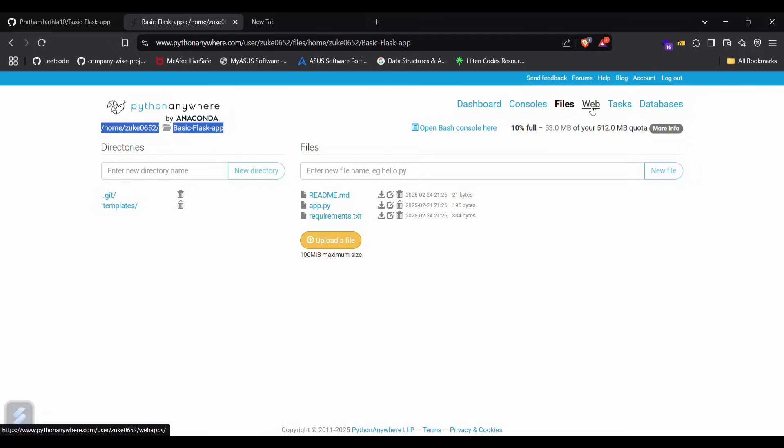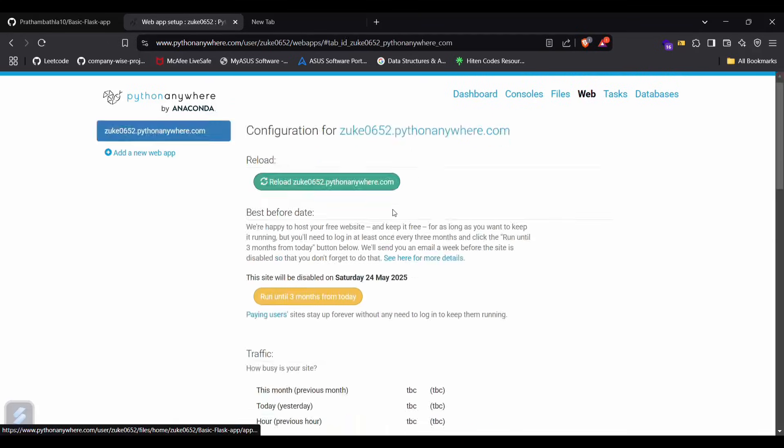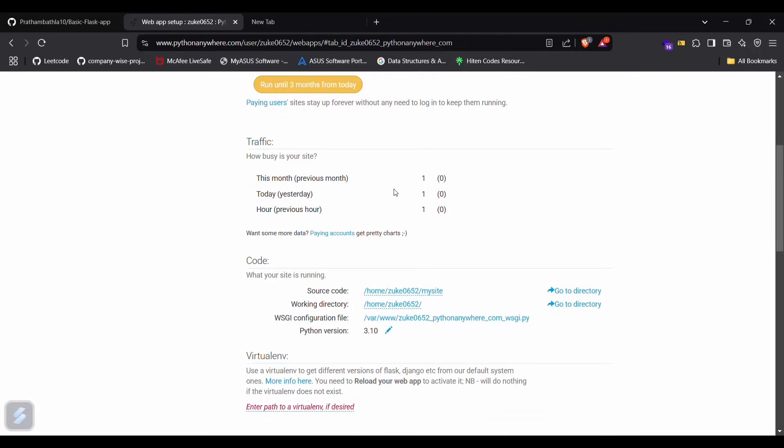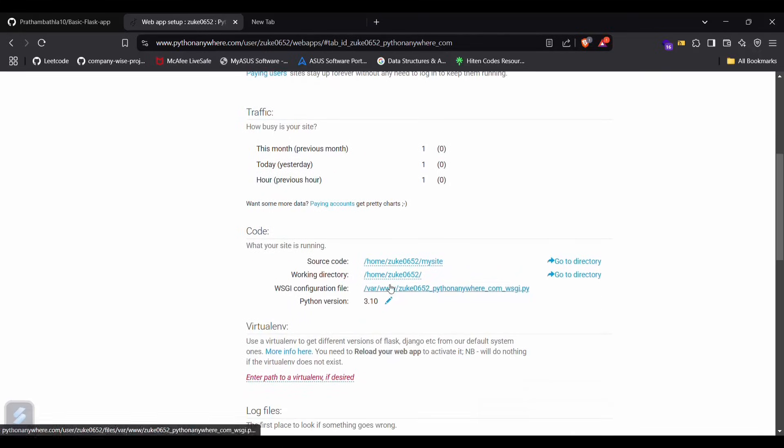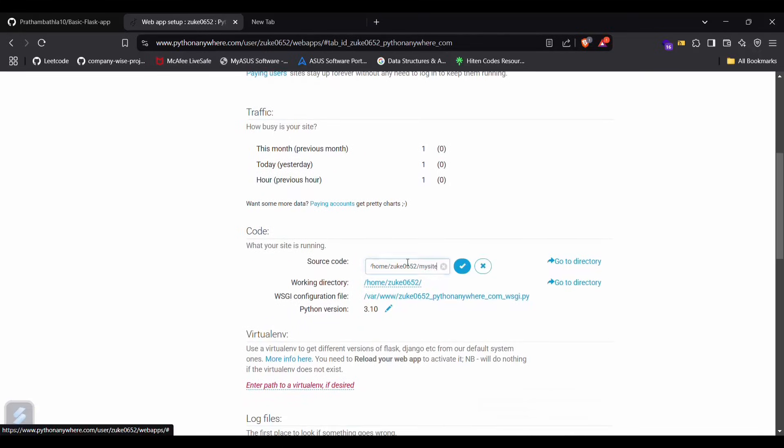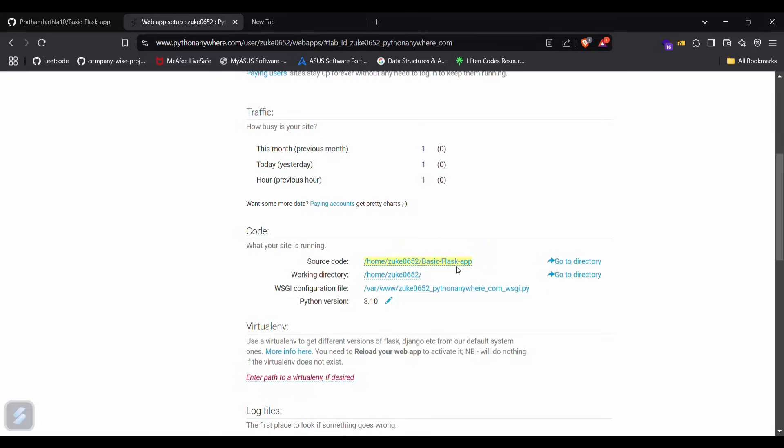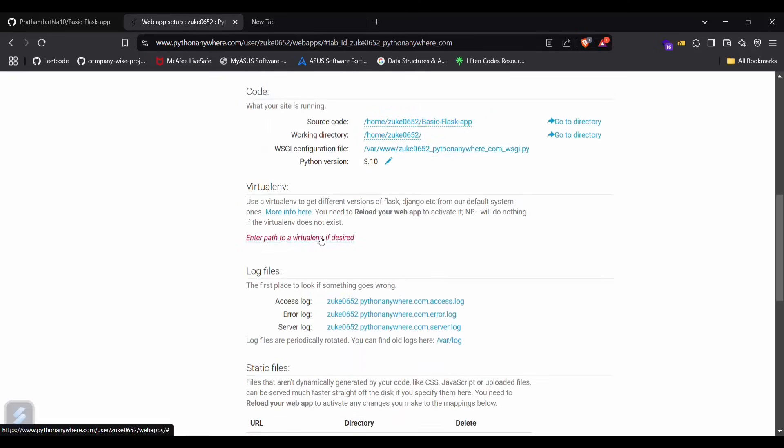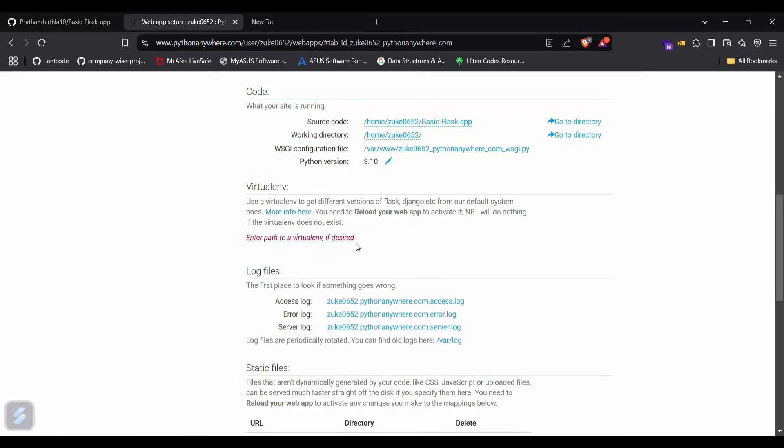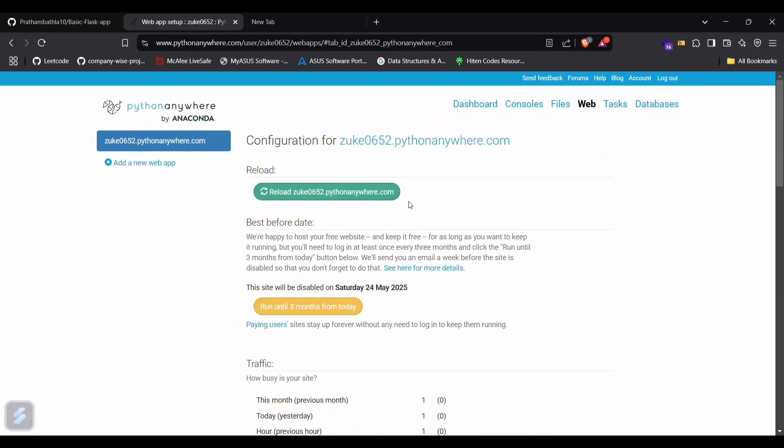Go back in your web again and paste that here, click on check. And you will need to enter this virtual environment path too.